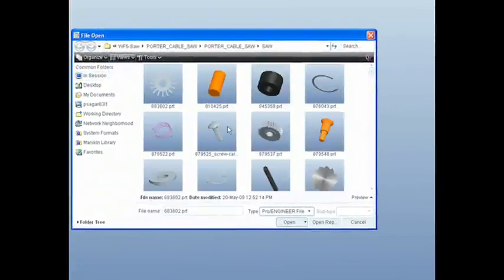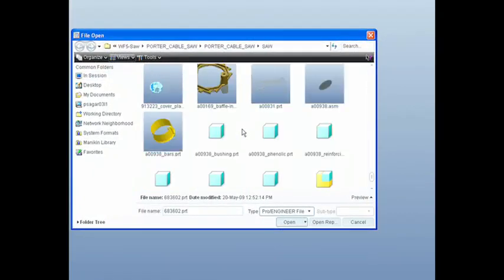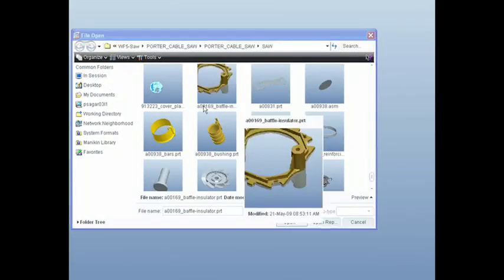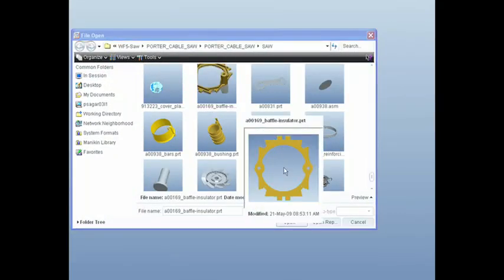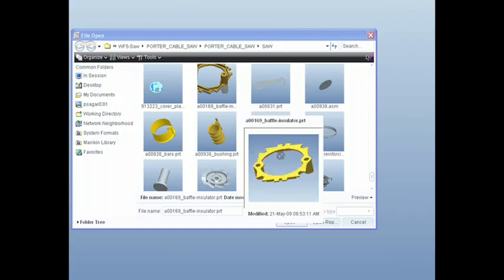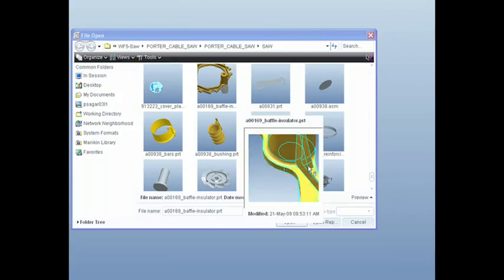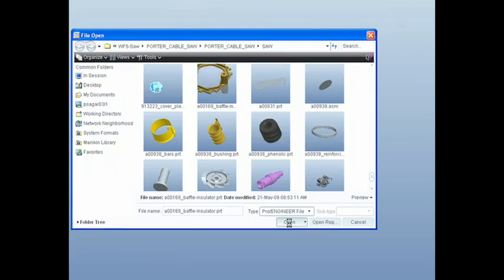With ProEngineer Wildfire 5.0, everything is more graphical and intuitive, even the File Open dialog box. Now you can see and interact with the model before you open it in ProEngineer.